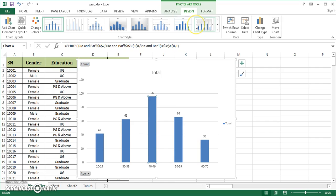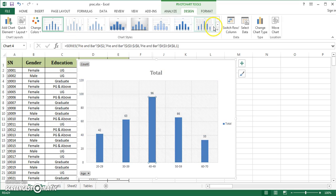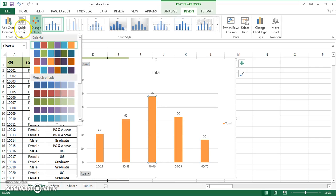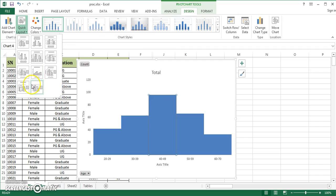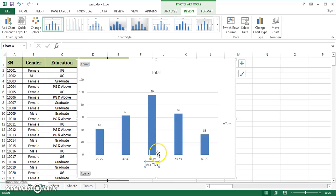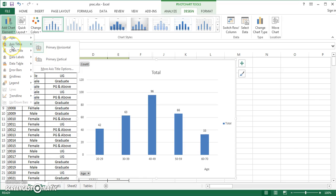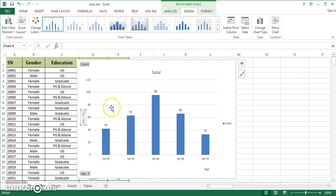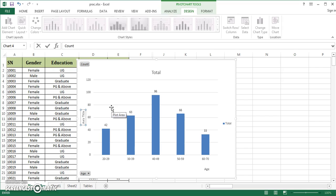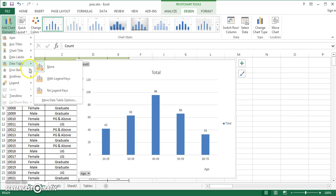You can easily change the bar colors and formatting. Go to Design and pick from several available designs and layouts. Under 'Add Chart Elements' you can add axis titles — for the primary horizontal axis you can add 'age,' and for the vertical axis you can add 'count' or 'frequency' as the title. Make sure to keep the chart highlighted whenever you want to make any changes to it.